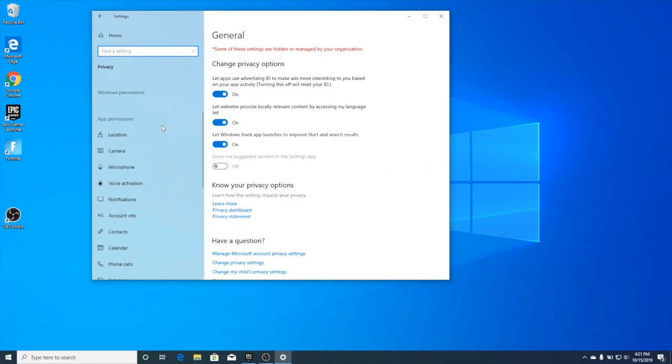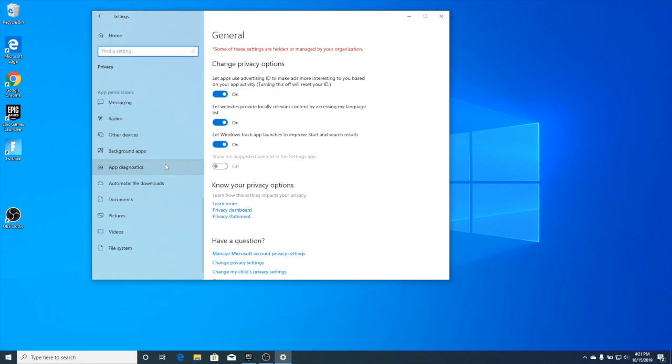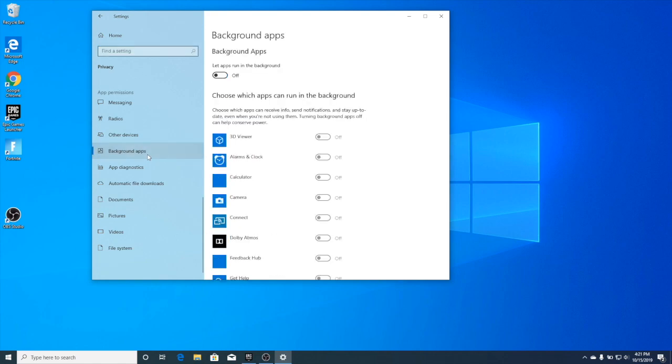Go to Privacy, scroll down, and go to Background Apps. Let apps run in background — you want this off.